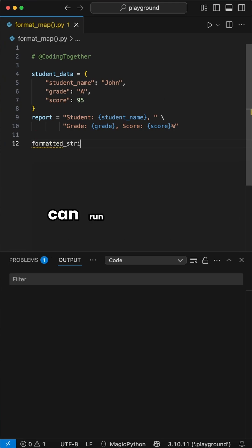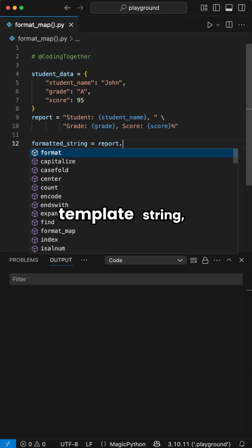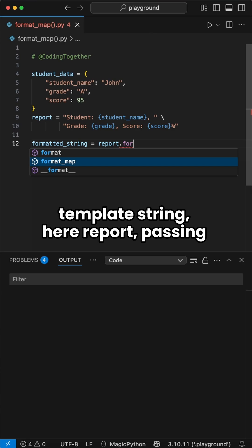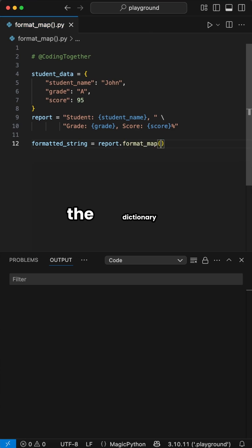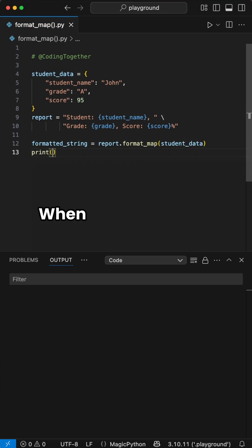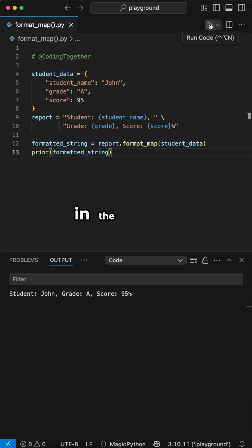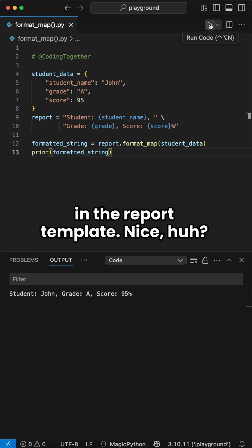We simply can run the format_map function on the template string, here report, passing the dictionary student_data to it. When we run this, we see all values of the dict got matched to the keys defined in the report template.